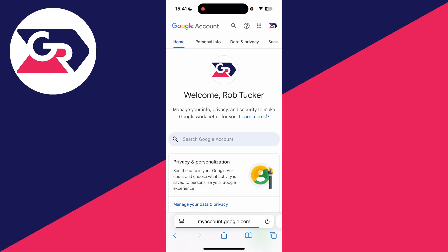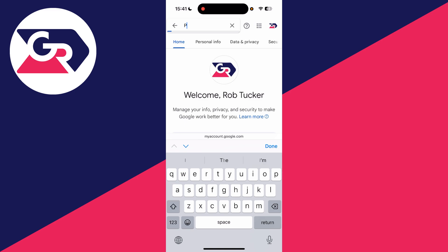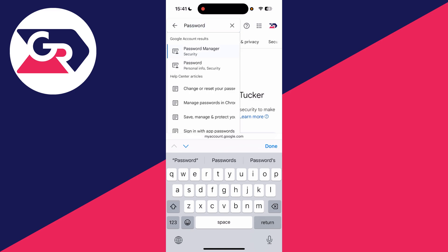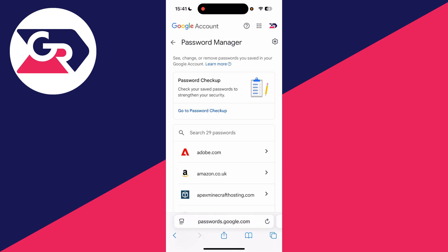Now head to the top to the magnifying glass and tap on it. Type in 'password' and you should then see Password Manager, which you can tap on.